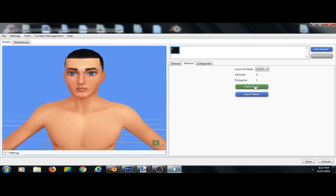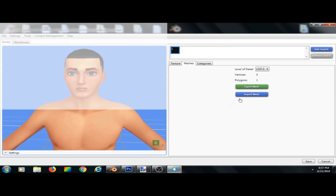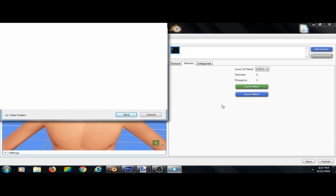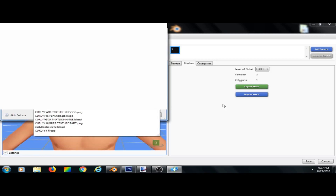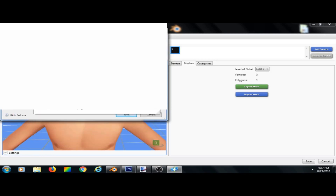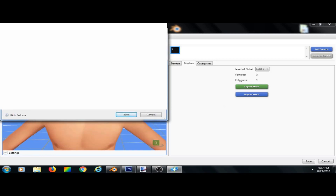So here's the fade — begin with this one, Export Mesh. I'm going to say this one is 'curly hair remesh' and save.